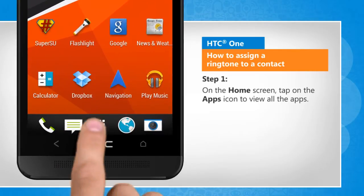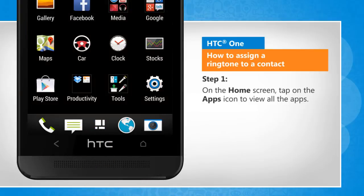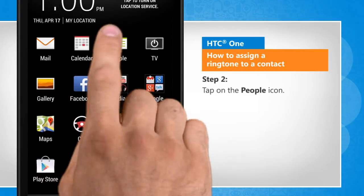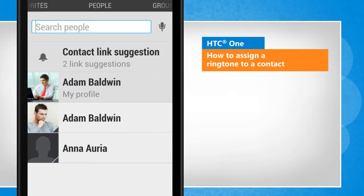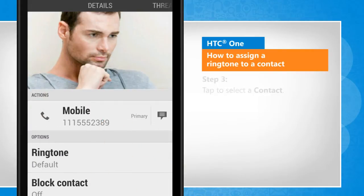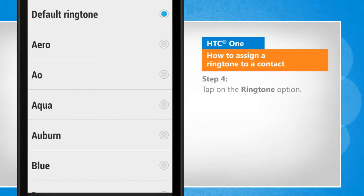On the home screen, tap on the apps icon to view all the apps. Tap on the people icon. Tap to select a contact. Tap on the ringtone option.